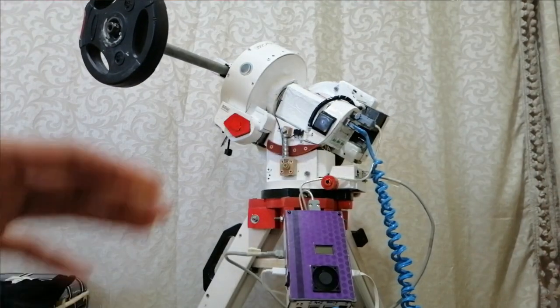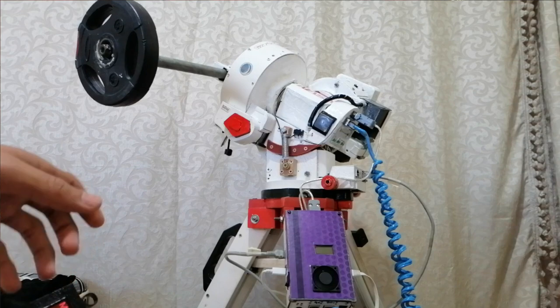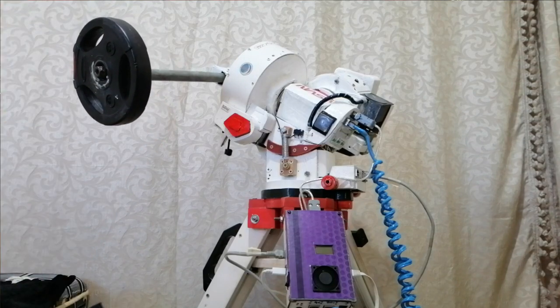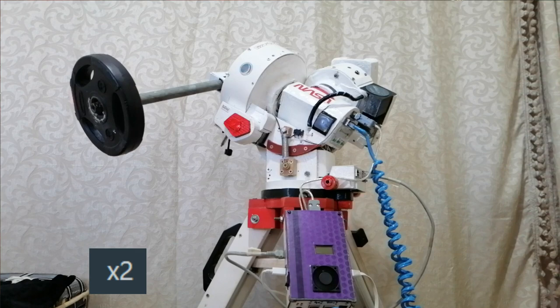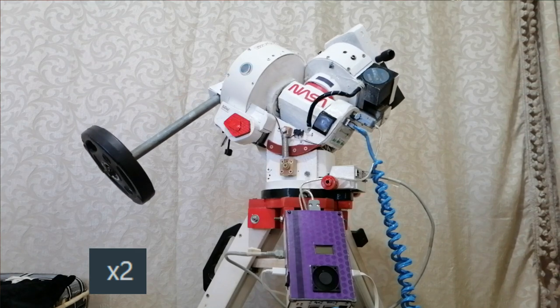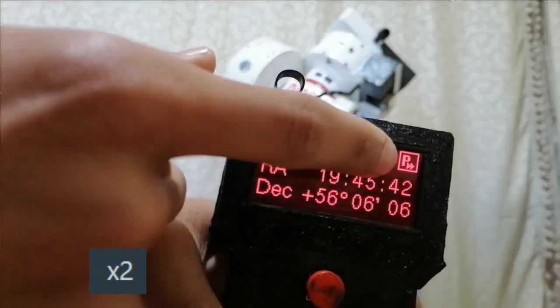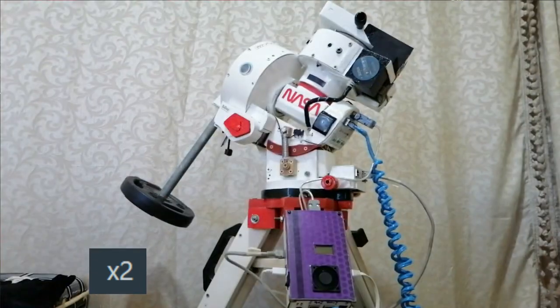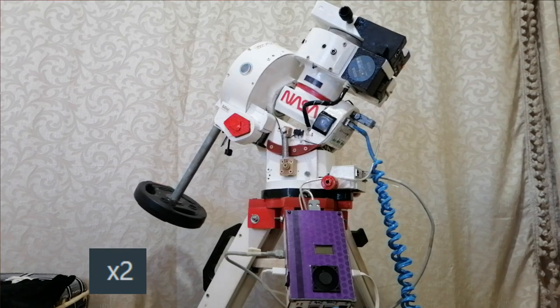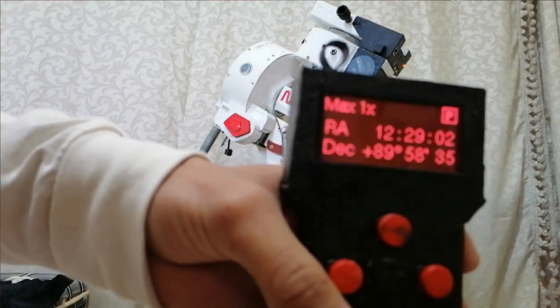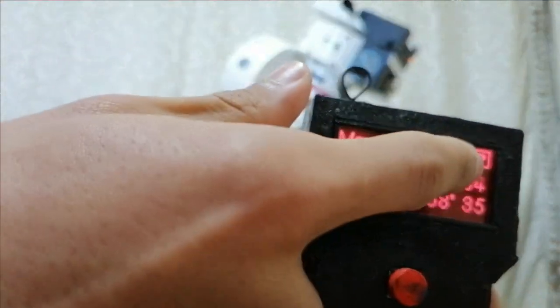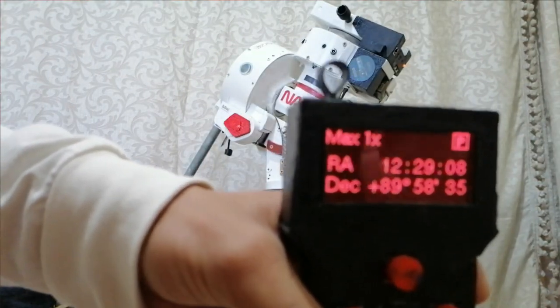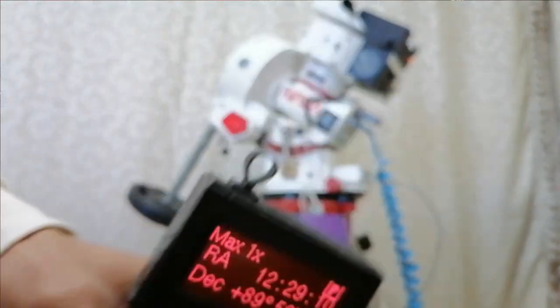And now the mount is slewing to the parking position. Okay now the telescope is parked and as you can see here the P, and that means that the mount is parked.